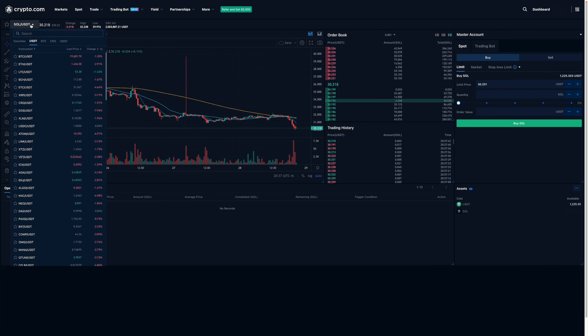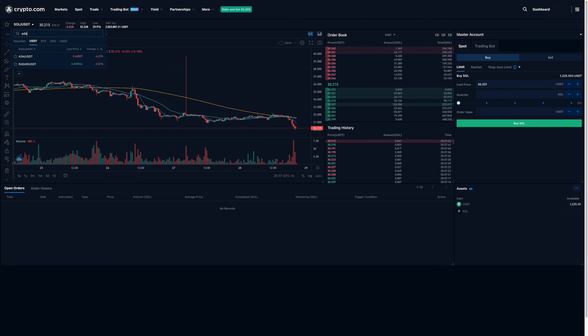For example, if you're interested in Cardano, you can type in ADA and that would be the ticker for Cardano.